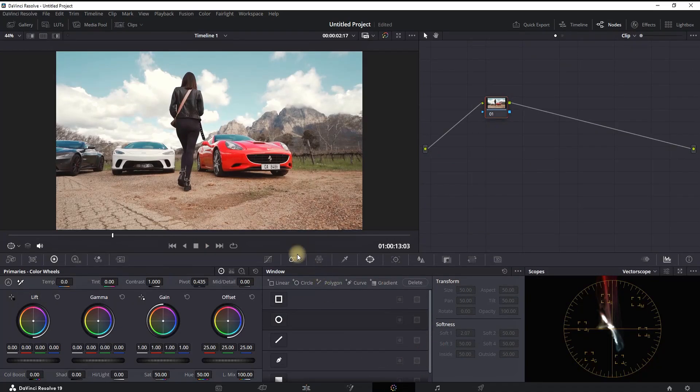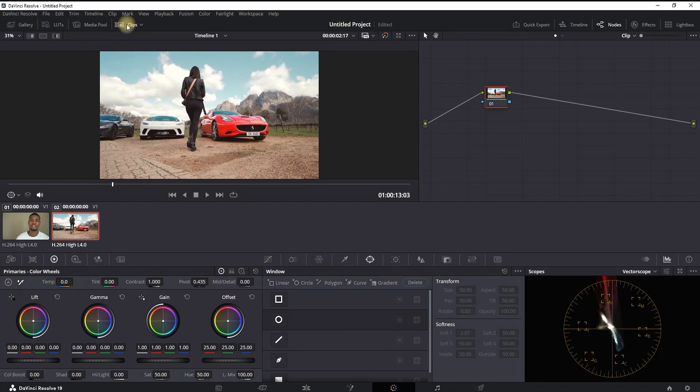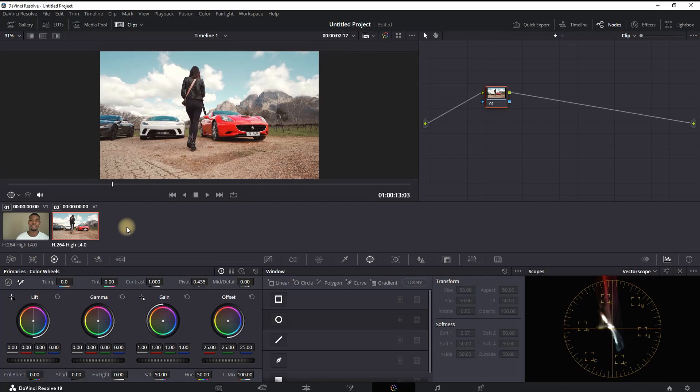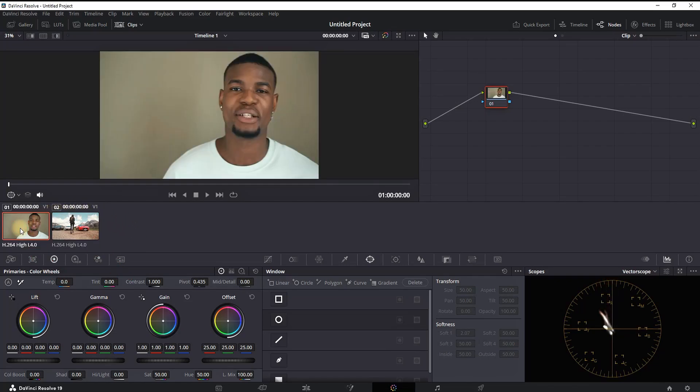Then you want to enable the clips by clicking here on the Clips button, and you will have a preview of your two clips that are on your timeline. Then you want to click on the first clip on which you want to apply the color grading.